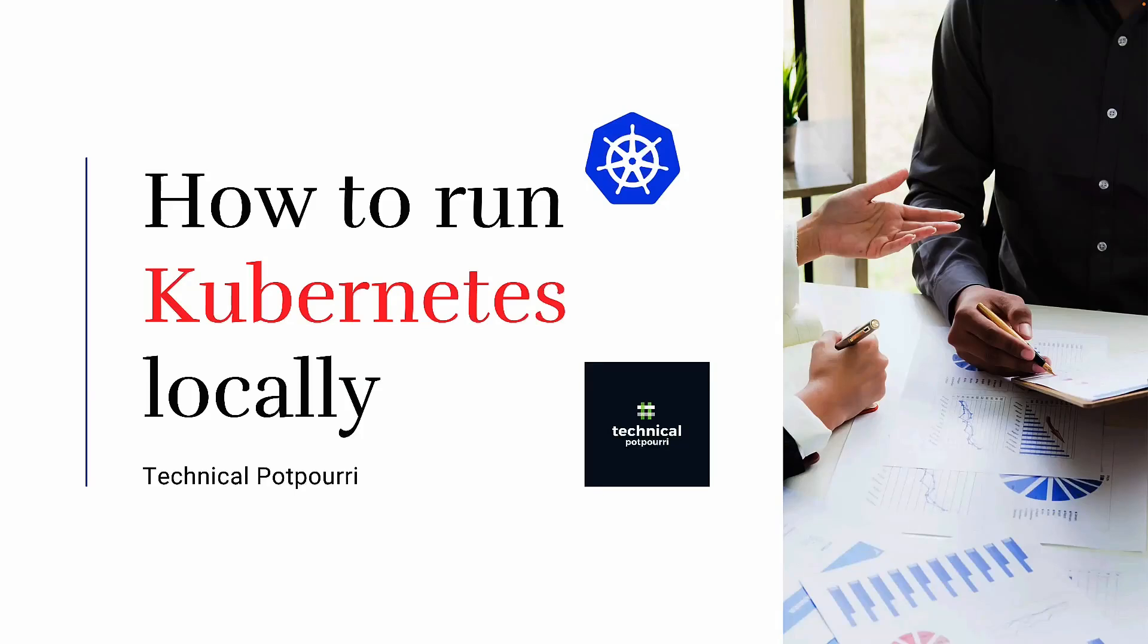Hello everyone, this is Sudipta from Technical Potpourri and today I'm going to show you how to run Kubernetes locally on your laptop.